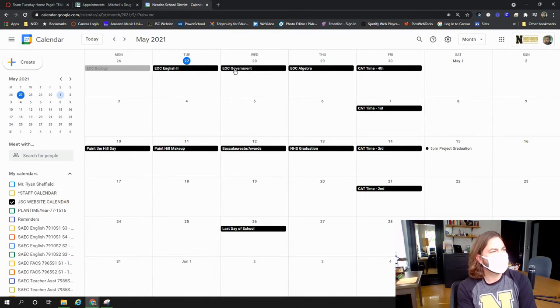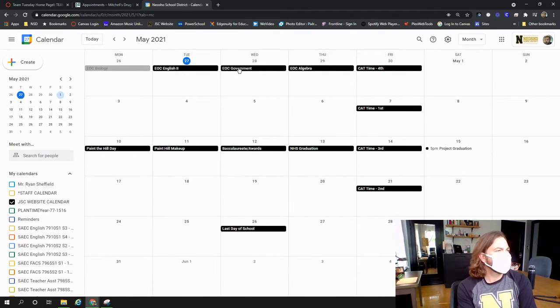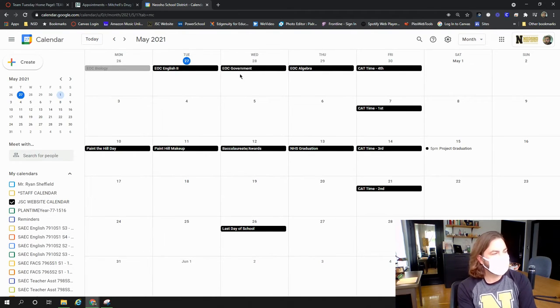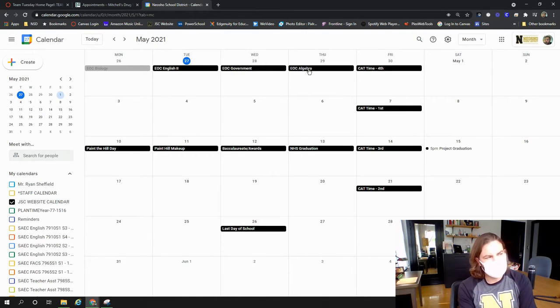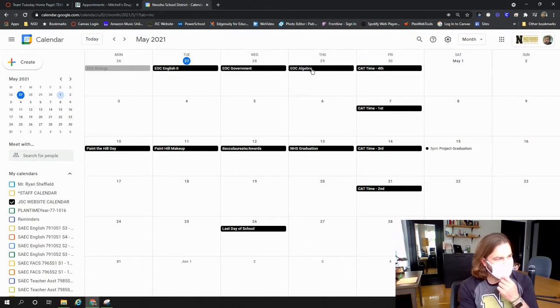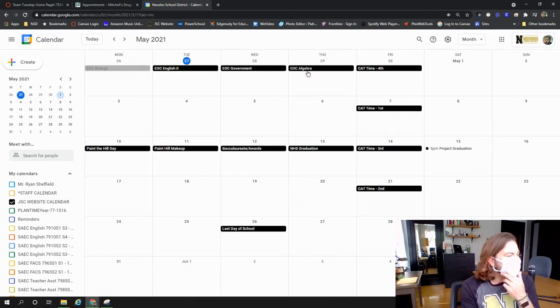EOCs continue this week. Government is tomorrow. Make sure if you're taking that test, you are here on time and alert and well rested and all that. We've got algebra on Thursday.